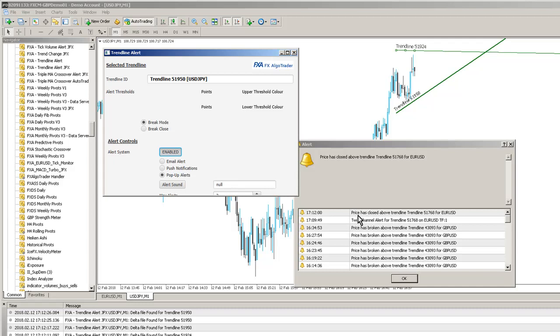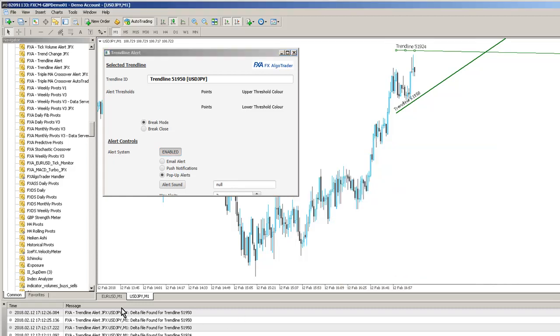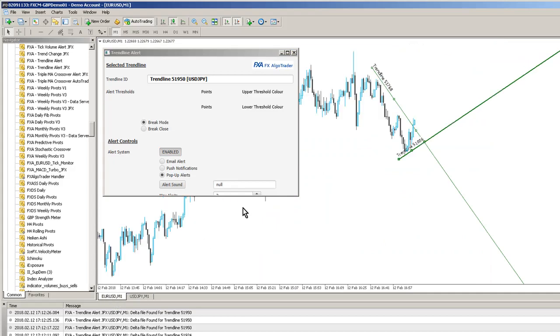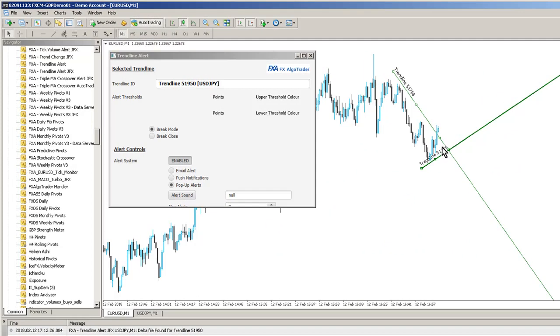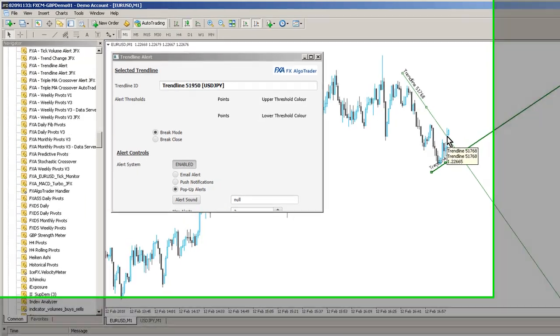So you've seen we've just had an alert triggered on the euro-dollar chart saying price is closed above trendline 51768 for euro-dollar. So let's just check that. 51768. Yep, indeed, we've got a close above the trendline, which will be there.